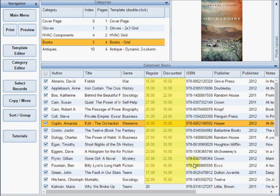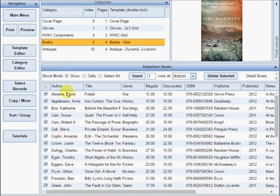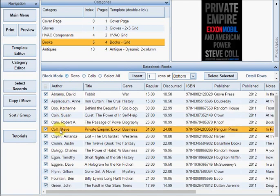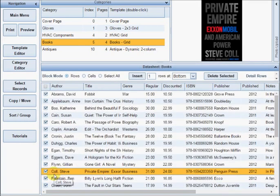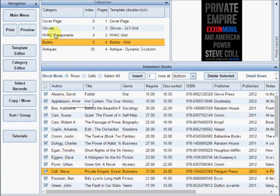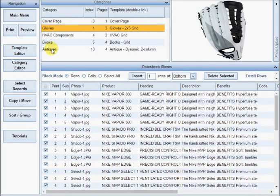Rows can be easily organized by dragging and dropping to a new position. The datasheet is highly customizable. Notice that each category can have a different number of columns and these columns can be reorganized by dragging to new positions.